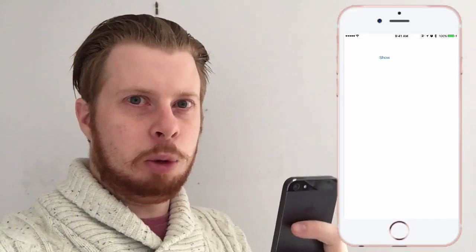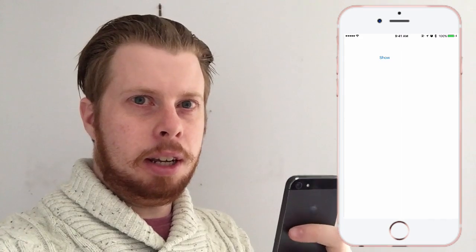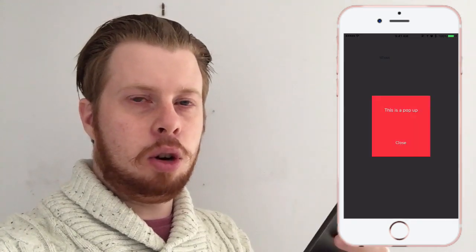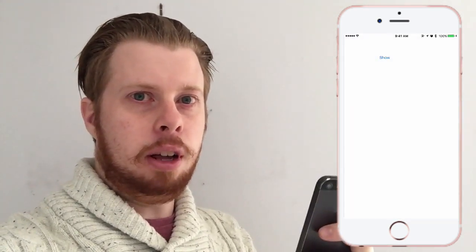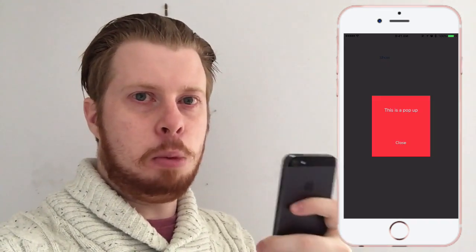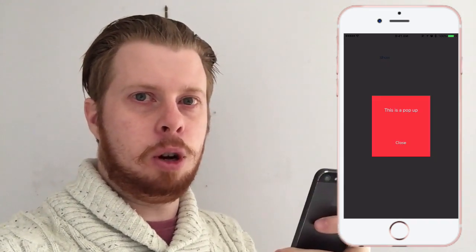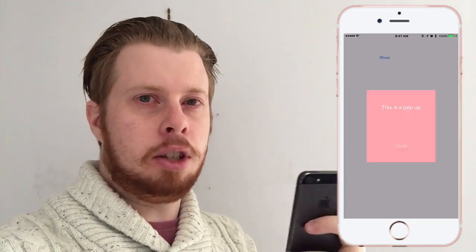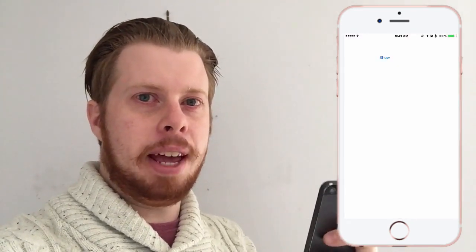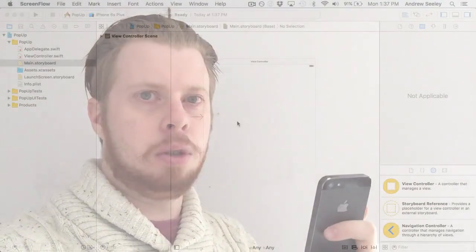Hey guys, Andrew from Senior Apps here. In this tutorial, I'm going to be showing you how to make a pop-up view controller using Swift that's simple to make and easy to use.